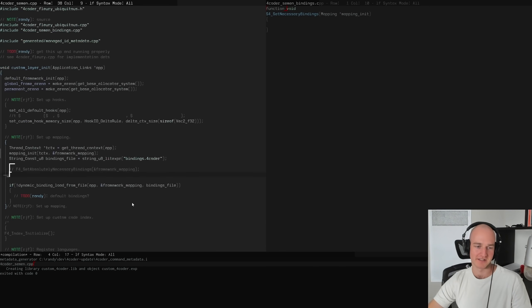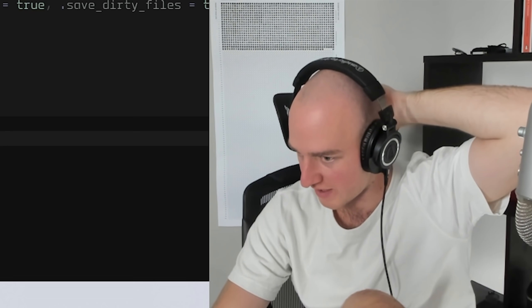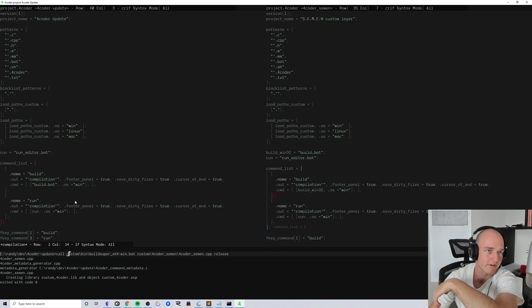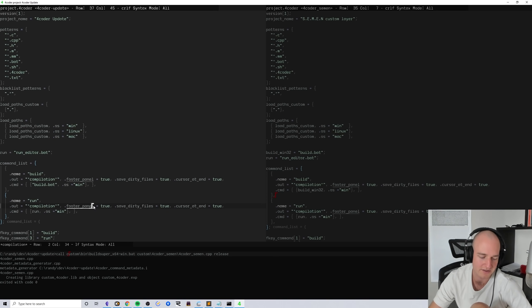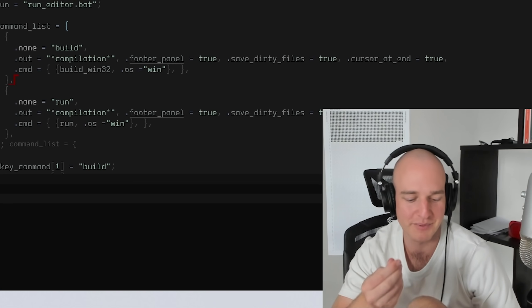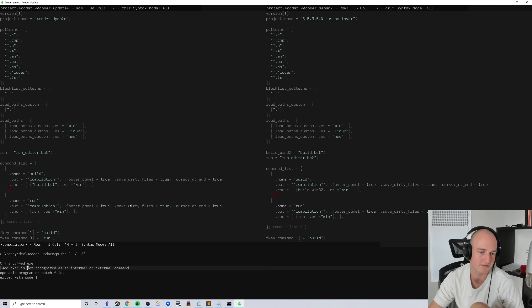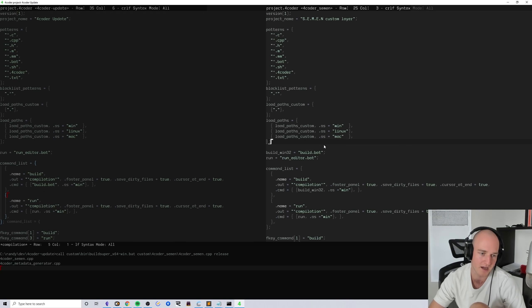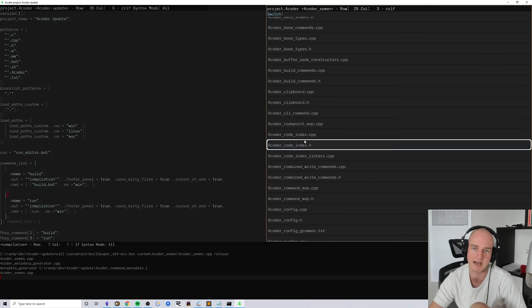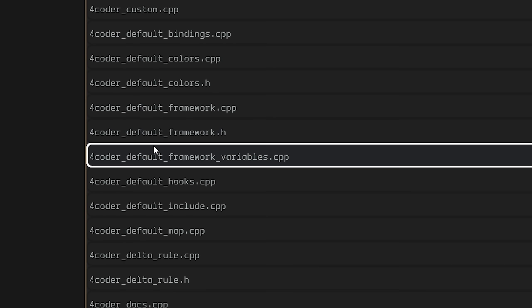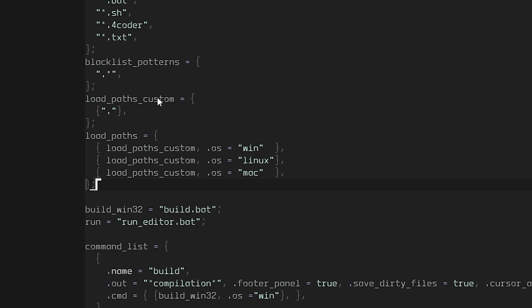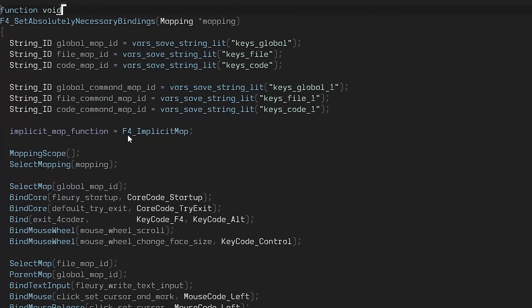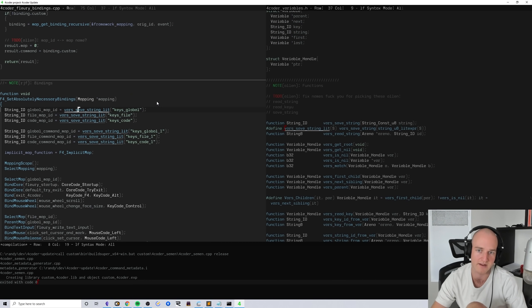Quick little update: I have just spent the last probably half an hour messing around with this and just trying to get the actual custom layer set up in a way that I can develop it nicely, because right now it's just all kinds of scuffed. But I did just get to a point where now I can actually see the entirety of 4coder and not just the custom layer stuff.